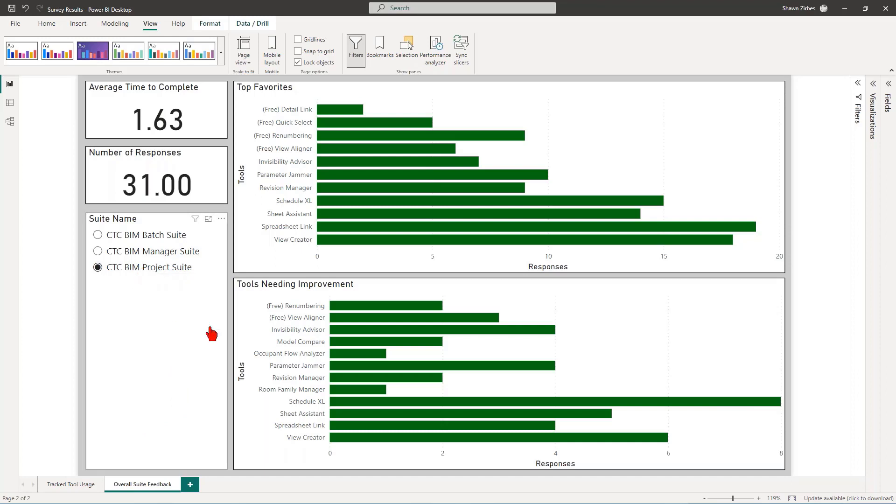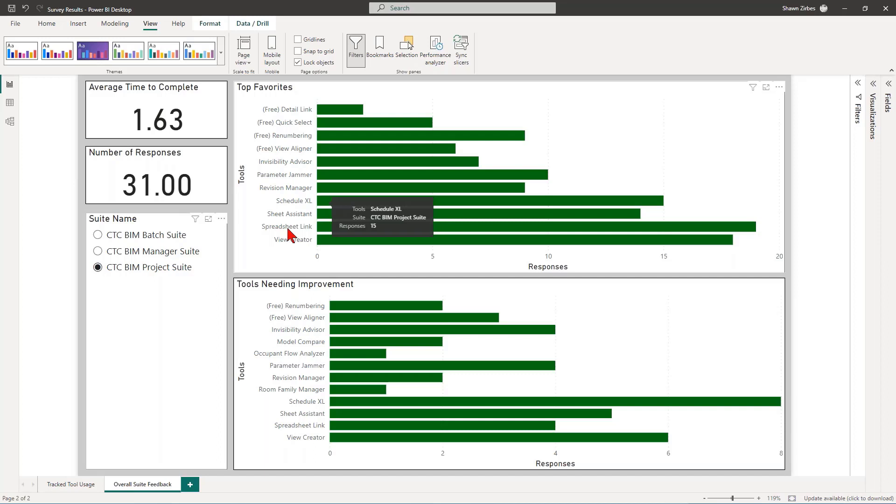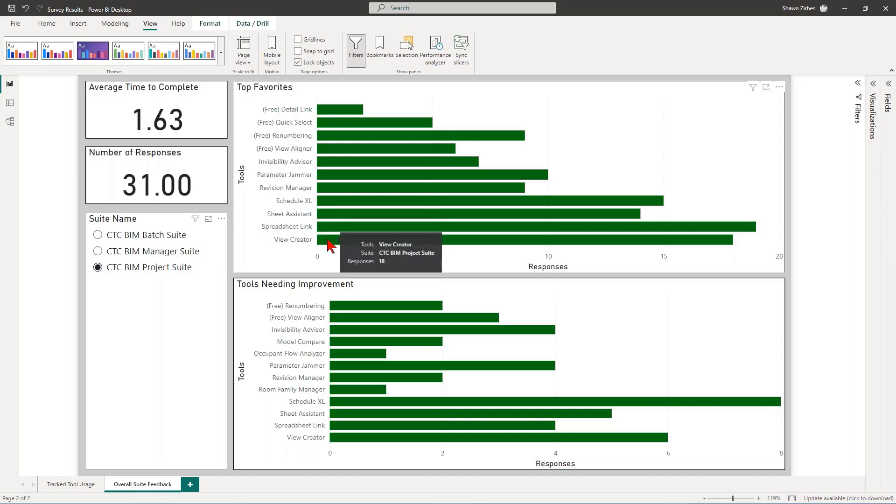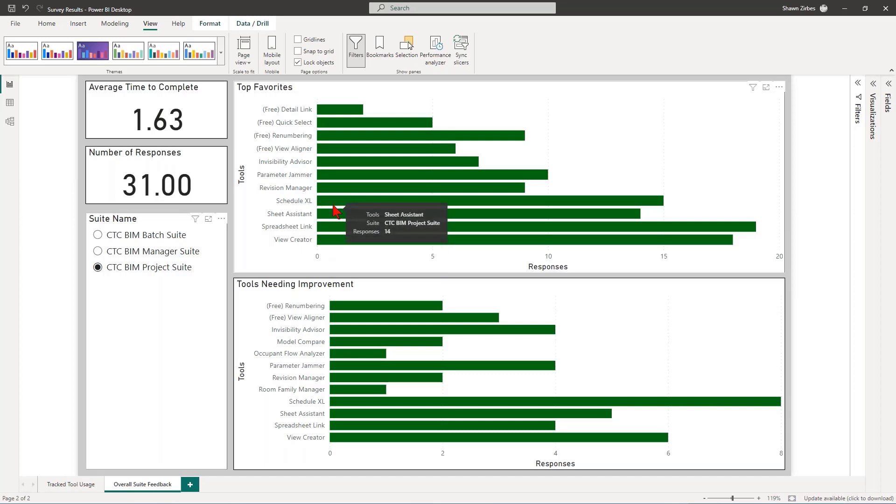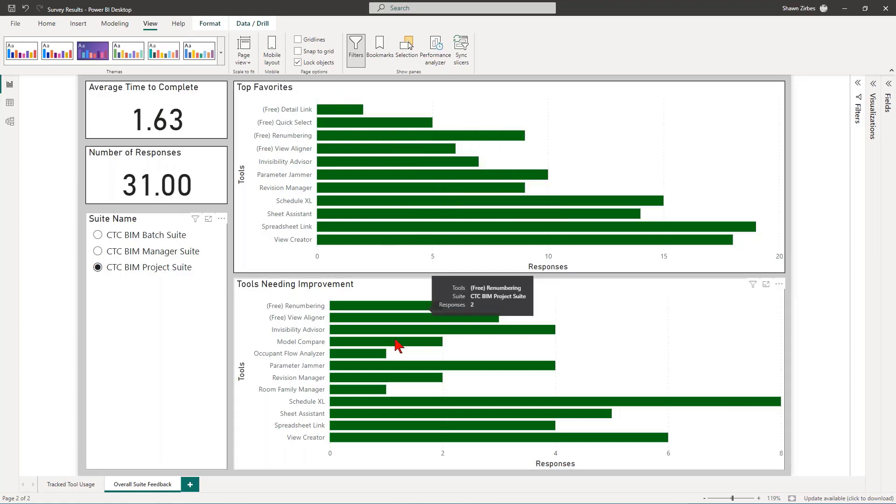So let's start with the Project Suite. By far, the most favorite tool in Project Suite is Spreadsheet Link. Not at all a surprise. I figured that would be the case. I know Schedule Excel gets more use because it's running in the background. But it's not a lot of visual use. Spreadsheet Link is an active tool. View Creator is actually another one of your favorite tools. And I figured that was going to be the case as well. Sheet Assistant is a popular tool. Schedule Excel, of course. And then down from there, the next favorite tool, which surprised me a bit, is Parameter Jammer.